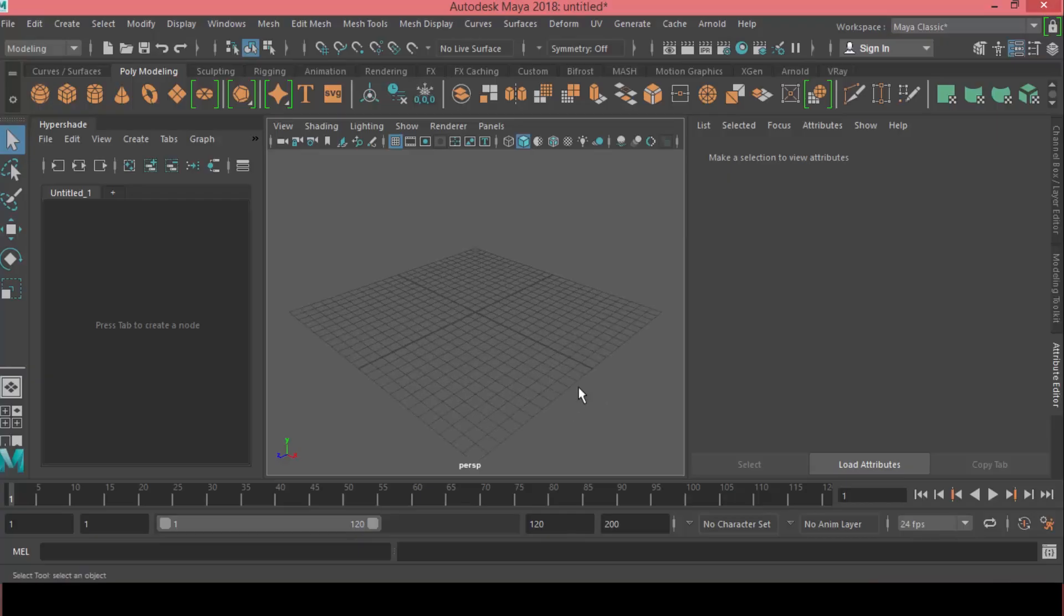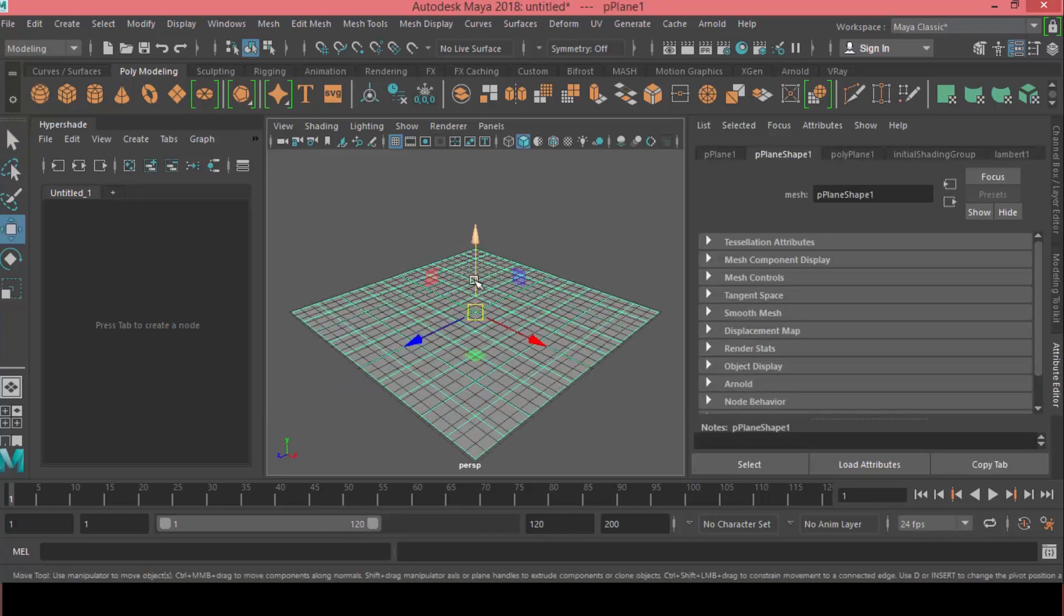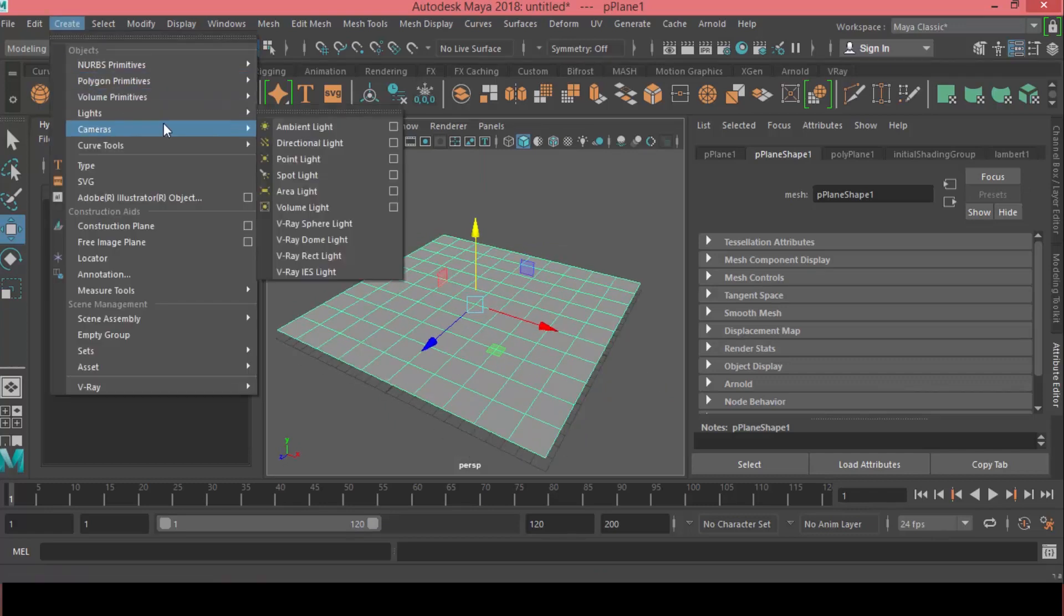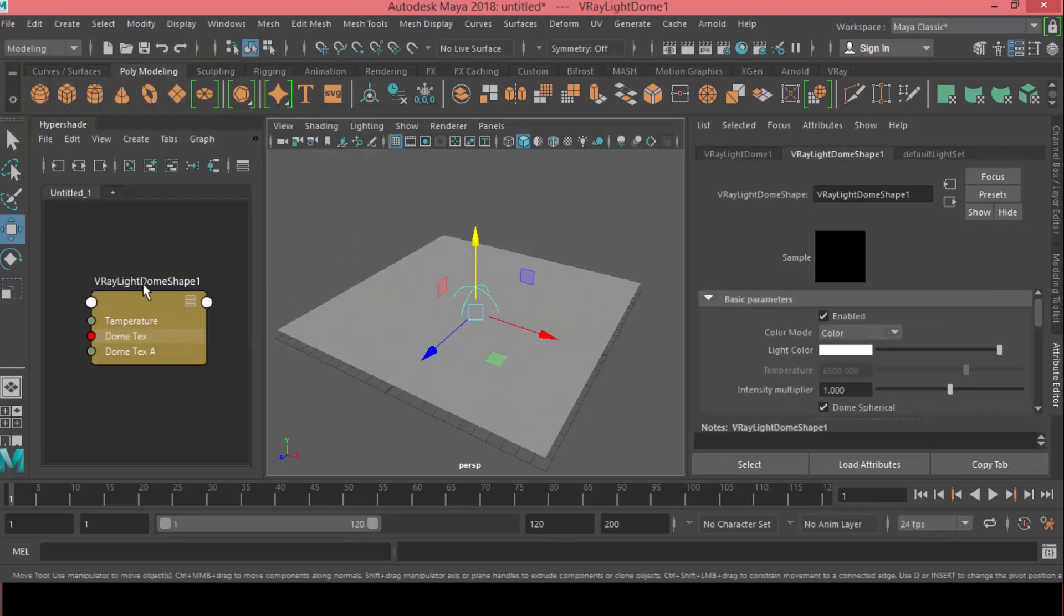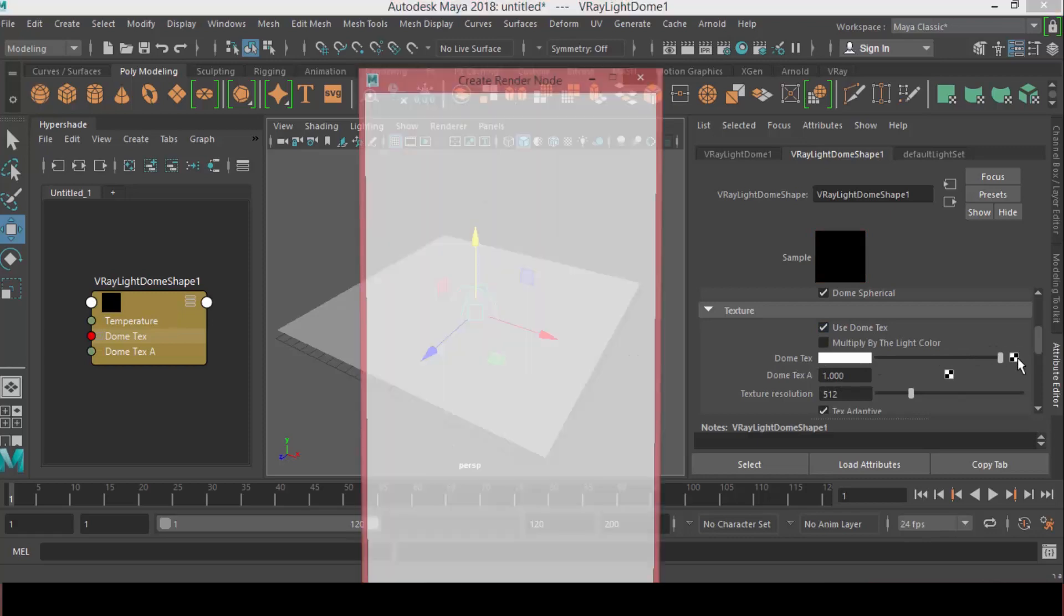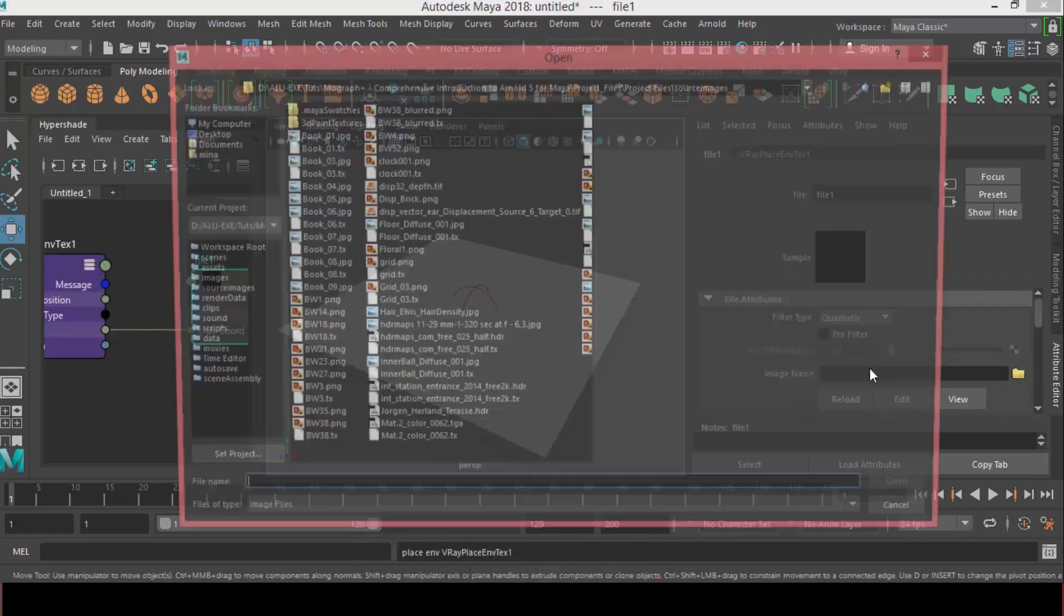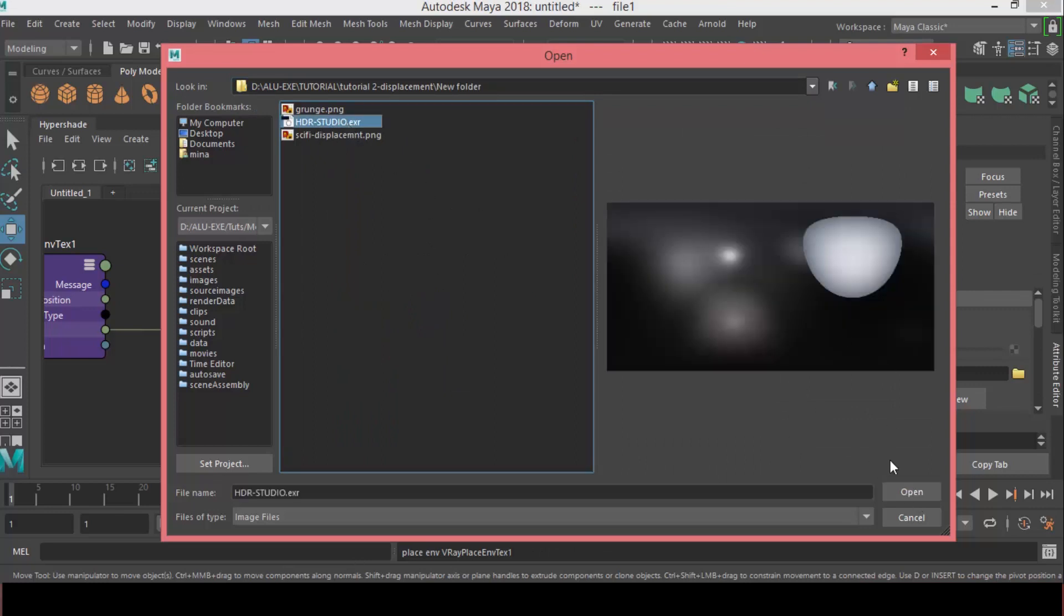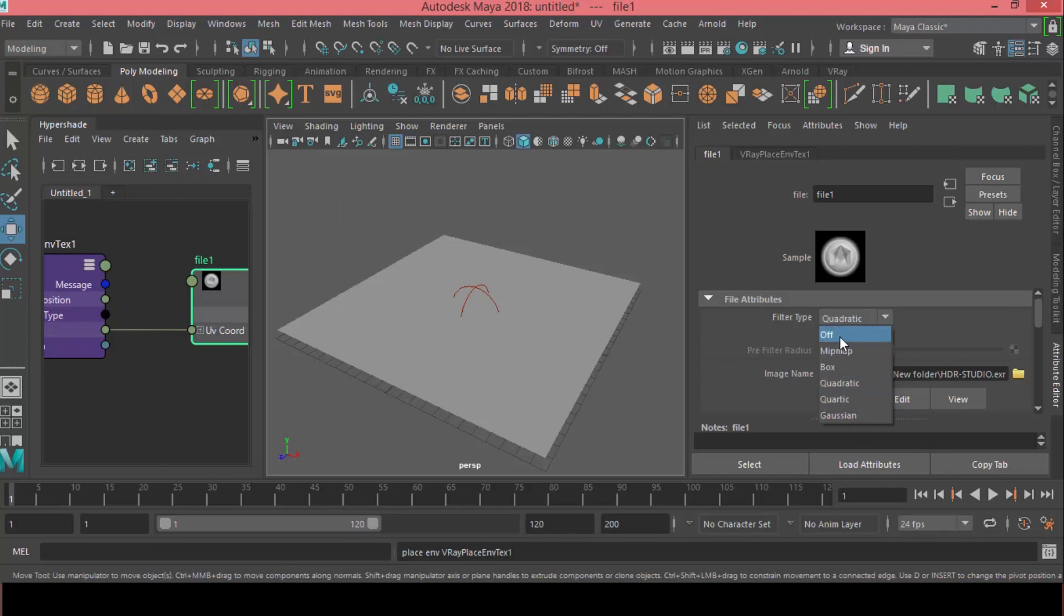Alright guys, so we are here in Maya, let's make a plane, let's scale this up. And let's make a light, so let's come to Create, Light, and V-Ray Dome Light. And in here, I will enable use Dome Texture, and in the Dome Texture we can add a file. This is HDRStudio.exr. And for the filter type, I will set this to Off.